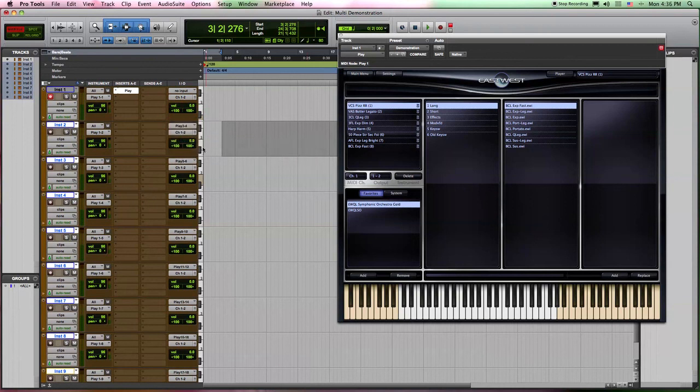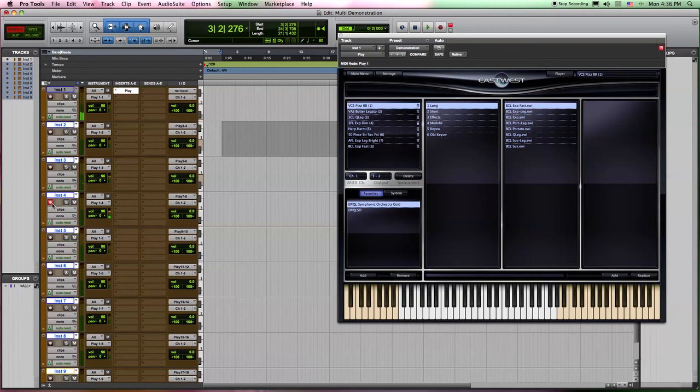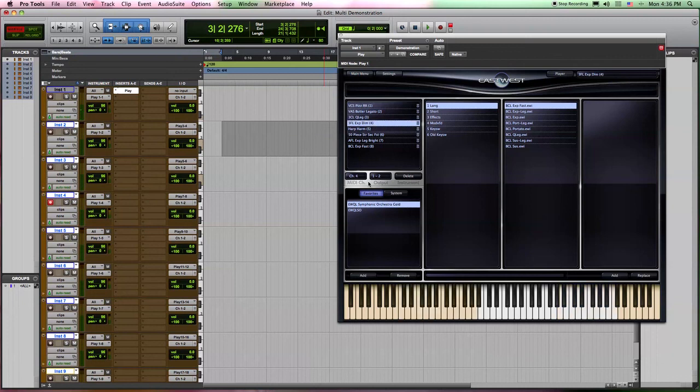And now you'll see that everything is routed for all my tracks. Now you can see when I get to instrument 4, again it's playing up here because we need to go to our instrument 4 and change this to 7 and 8.